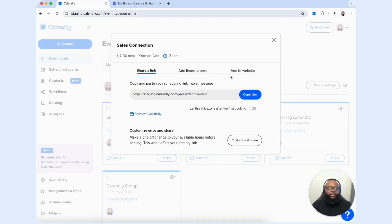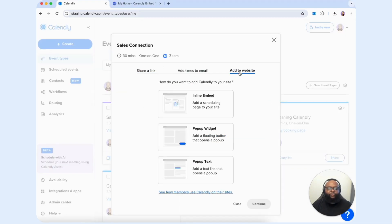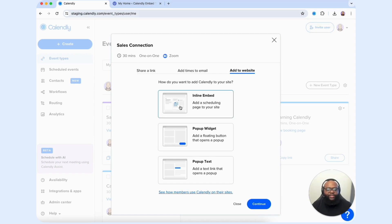Then we're going to locate add to website. We're going to go with the first option, which is inline embed, and then select continue.